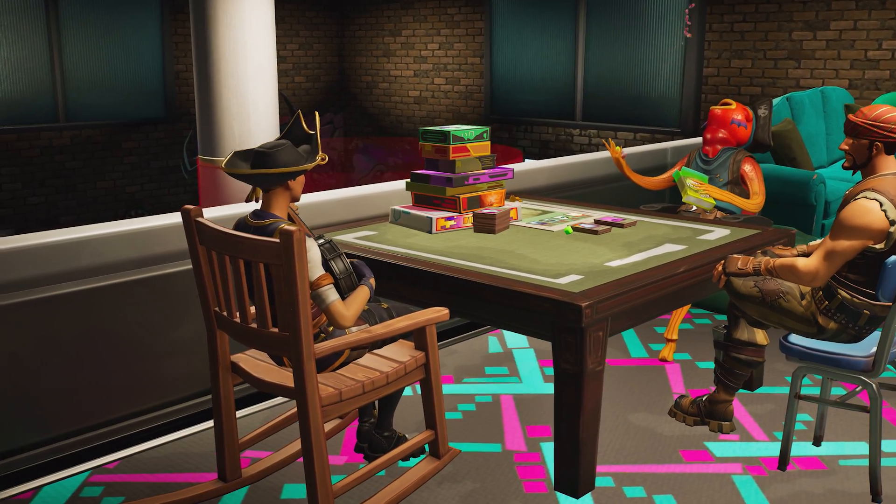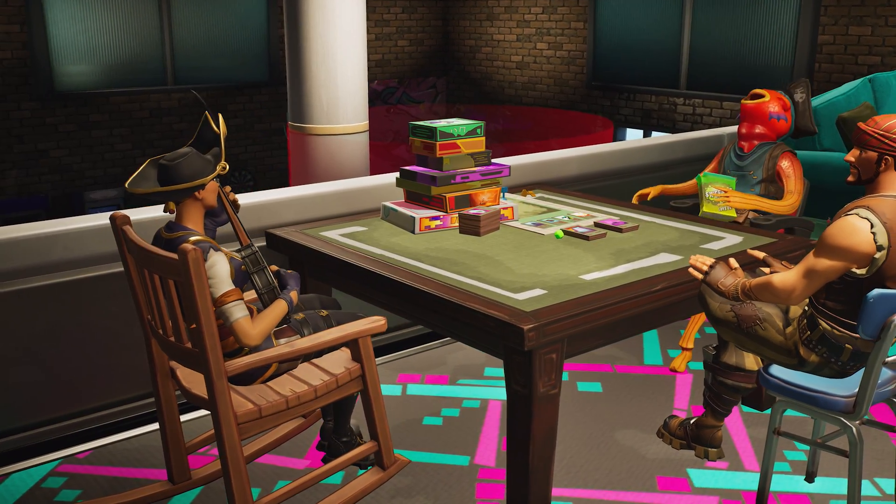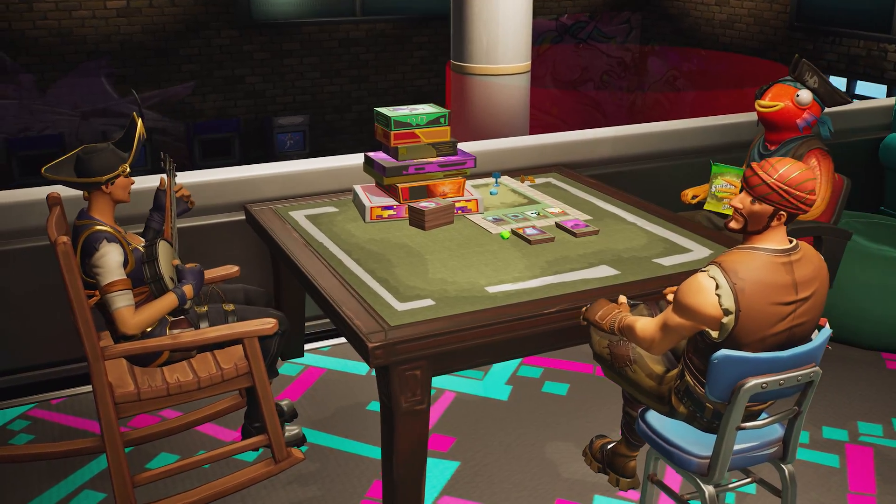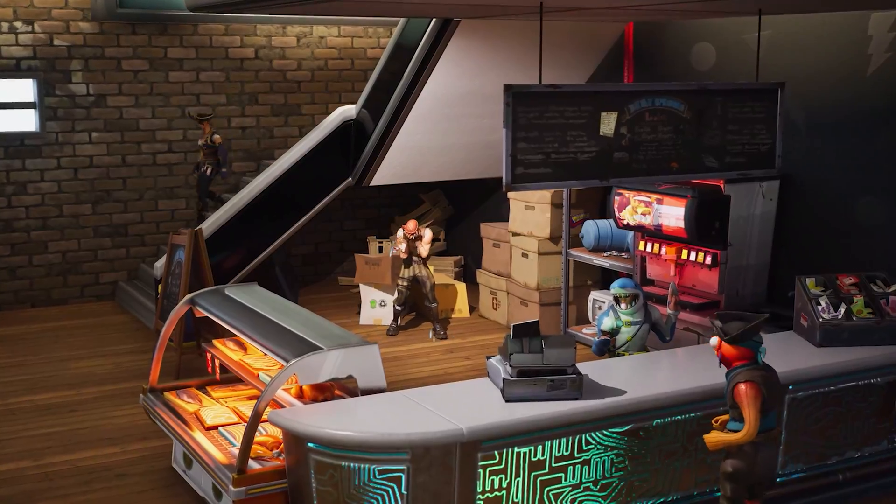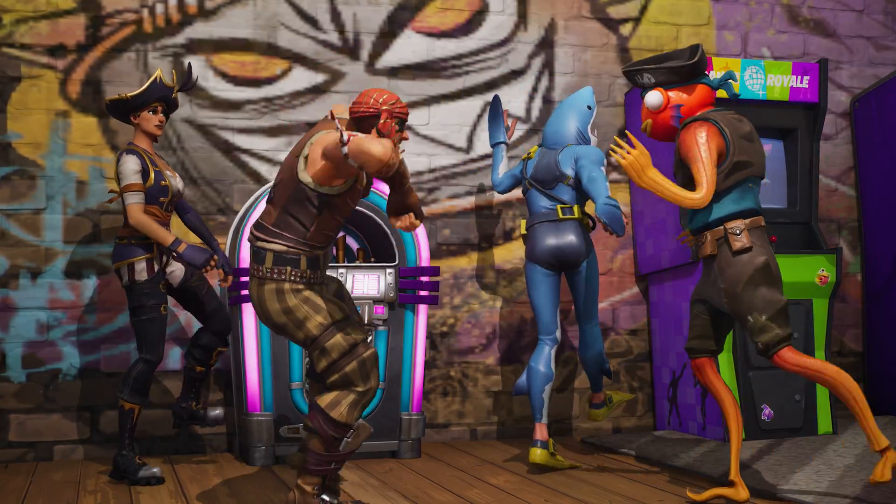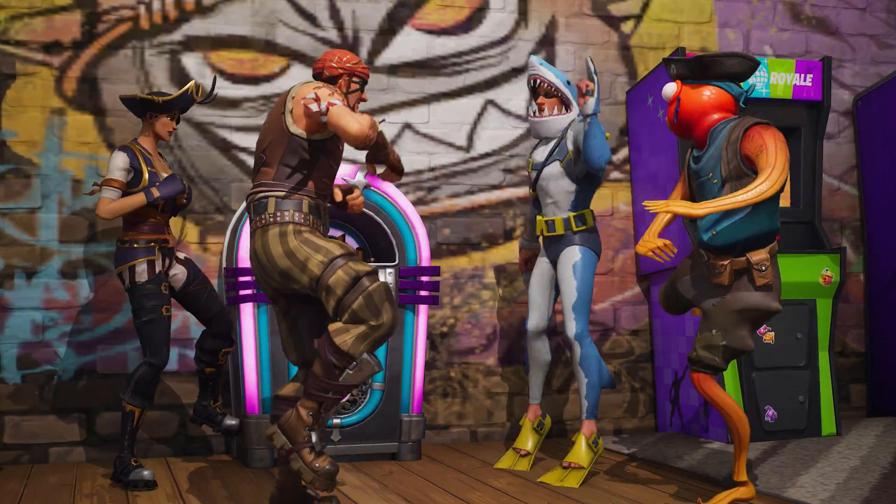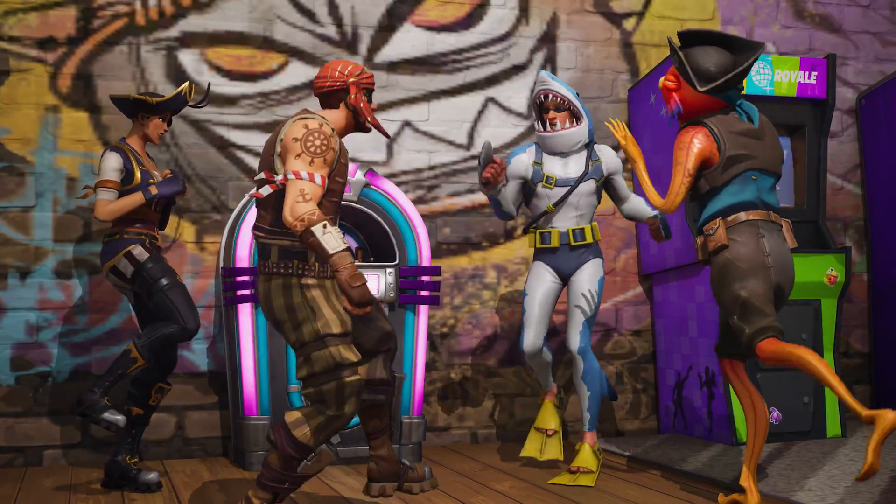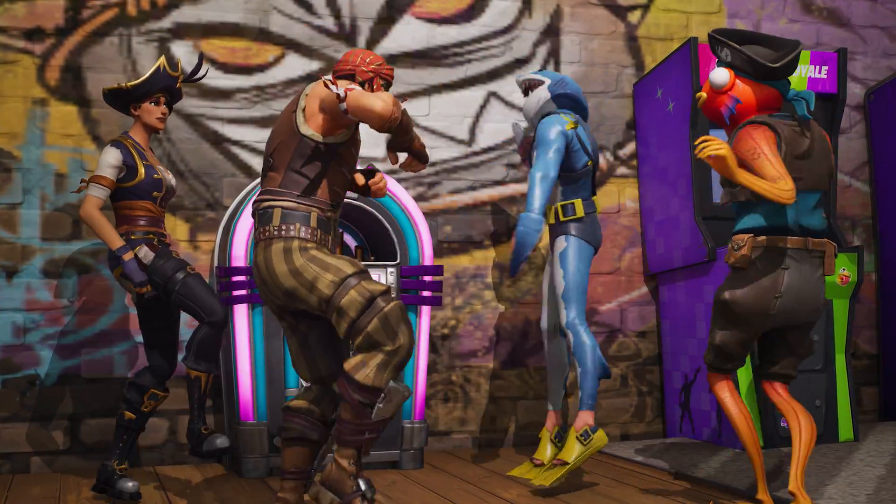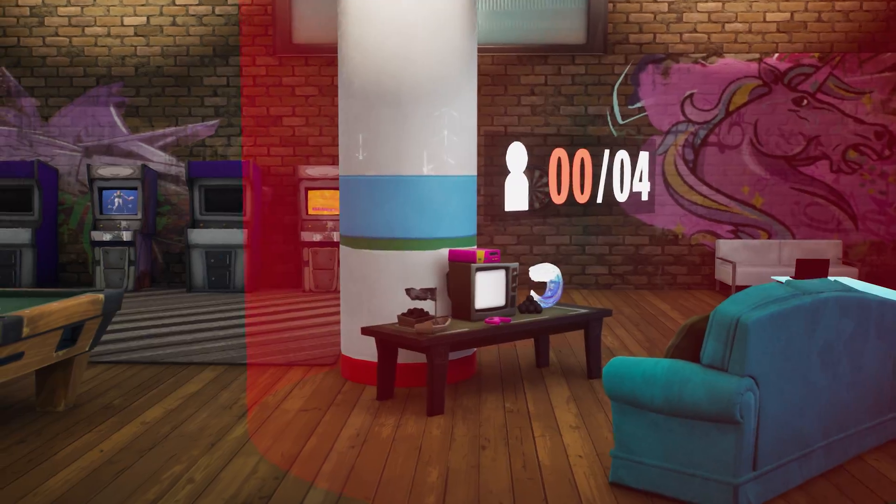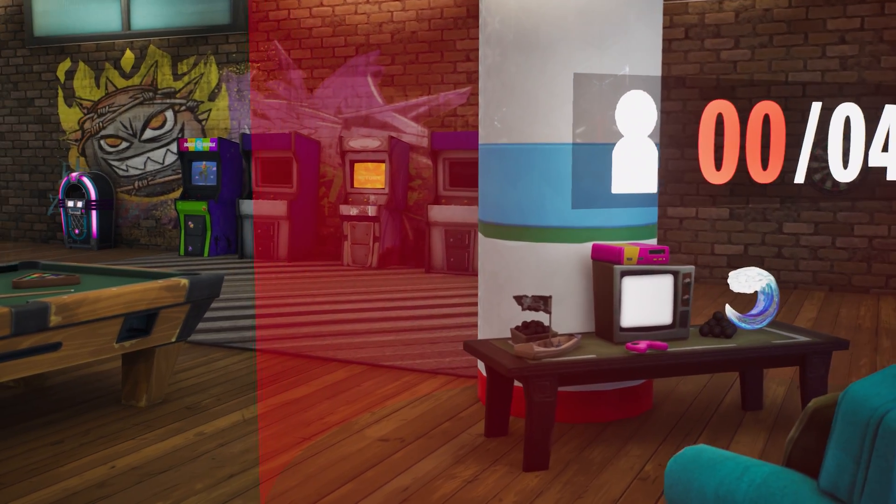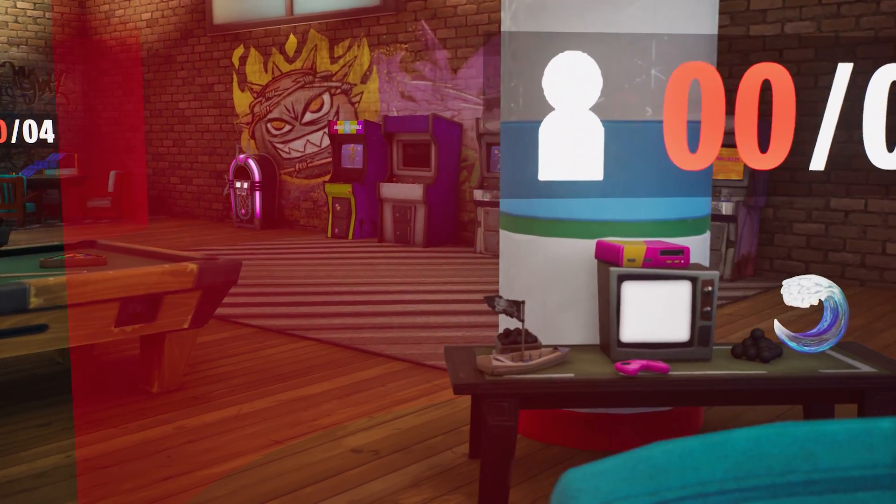The hub should be a place where players can kick back, relax, make friends, share a laugh, or a cry. But above all, it should have that cozy party feel. So, pick an aesthetic, and build as you wish. Remember, every game you want to connect to the hub needs its own area.